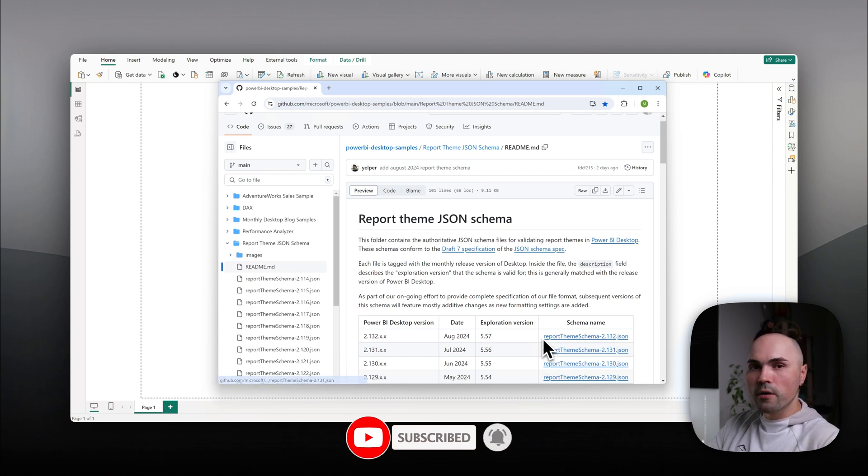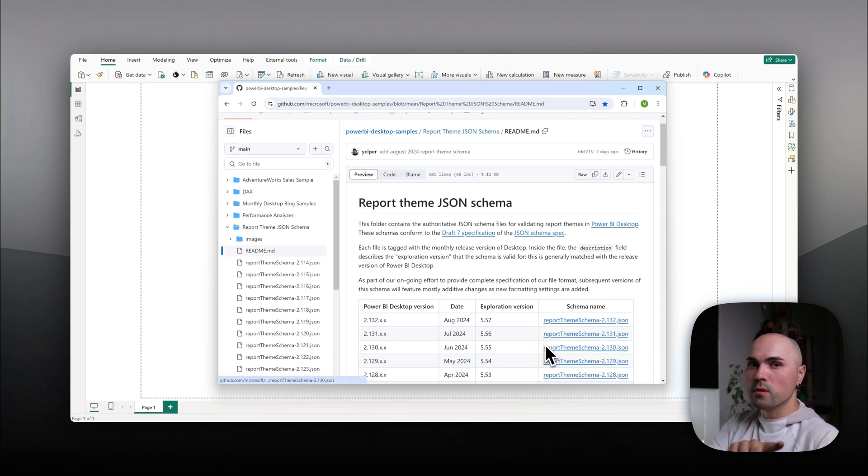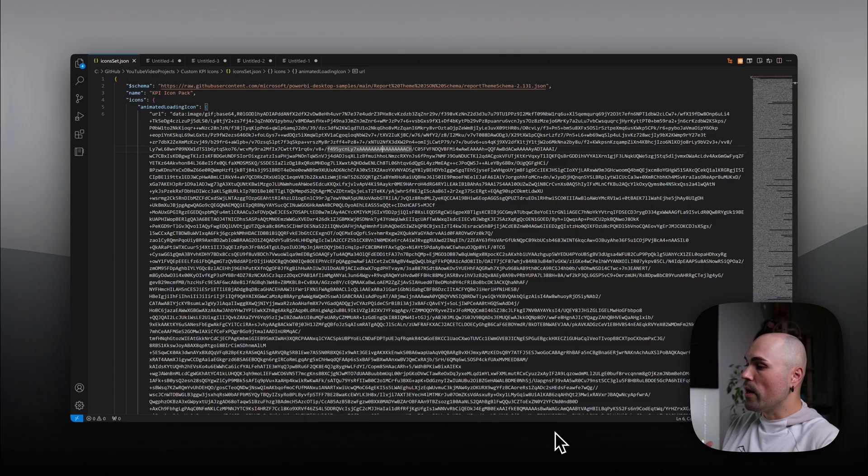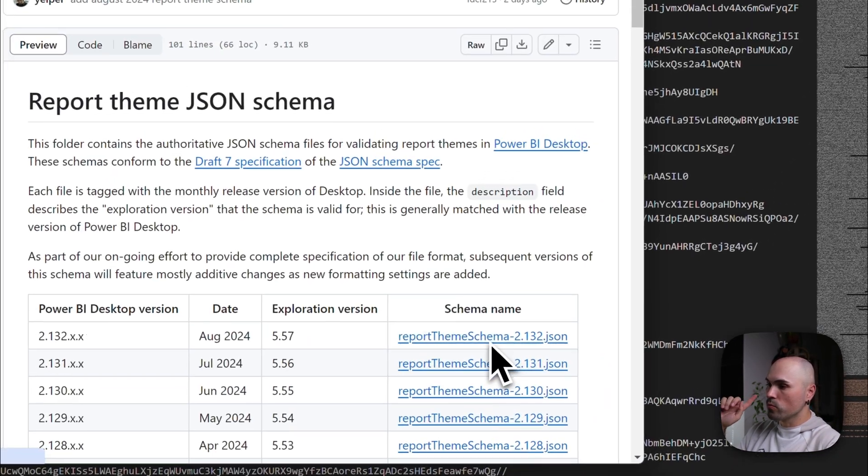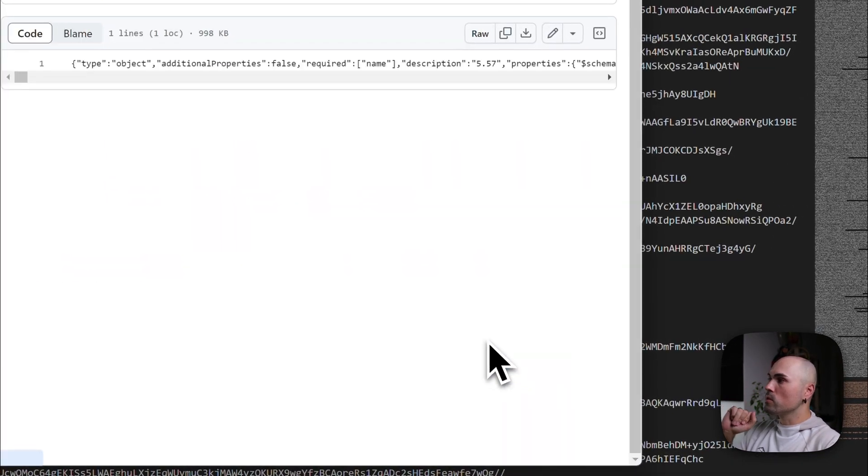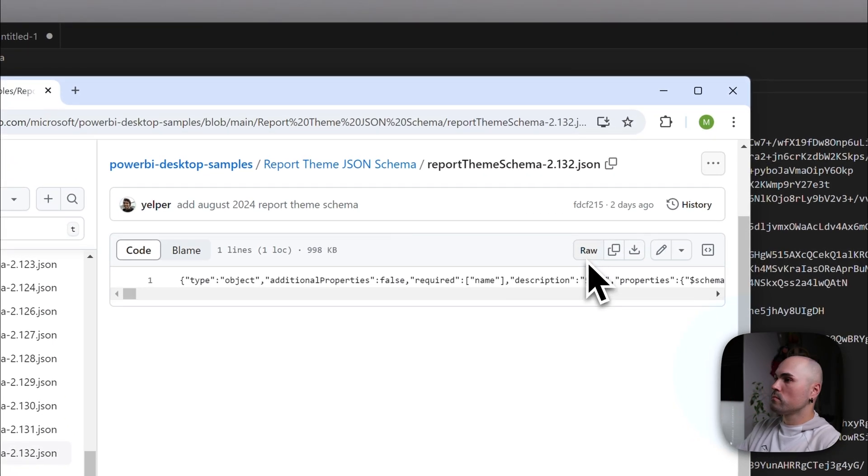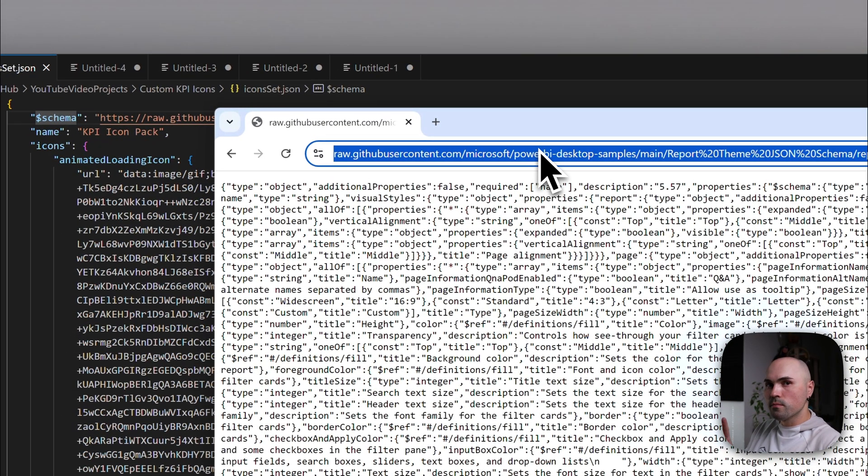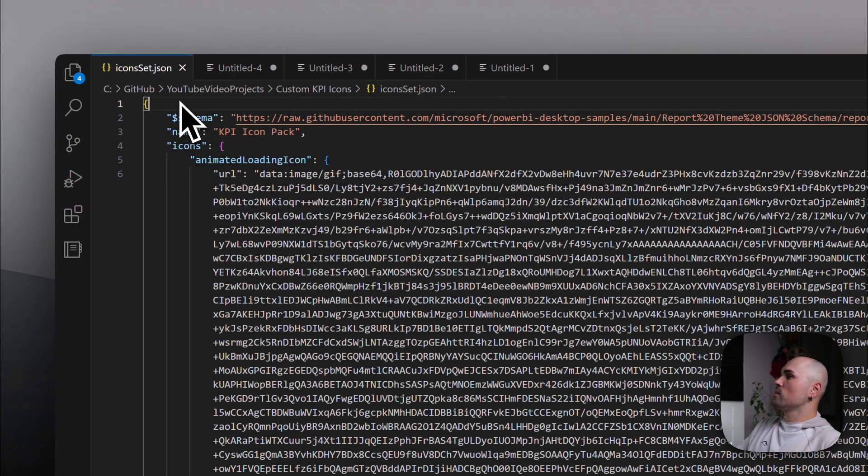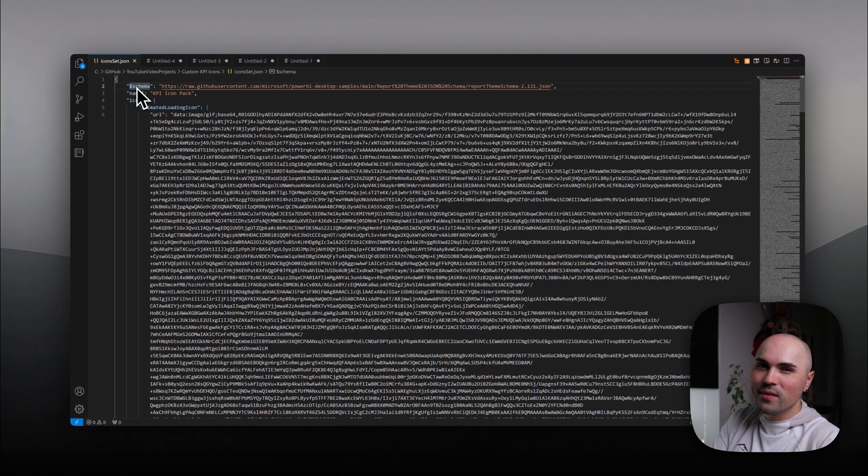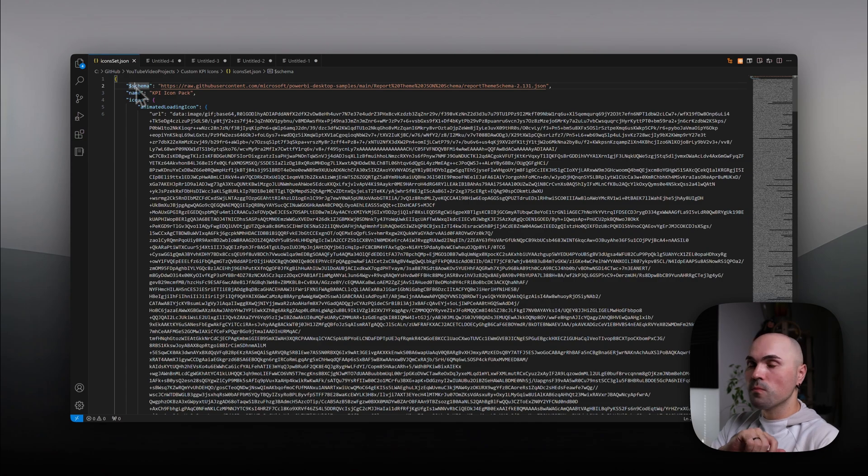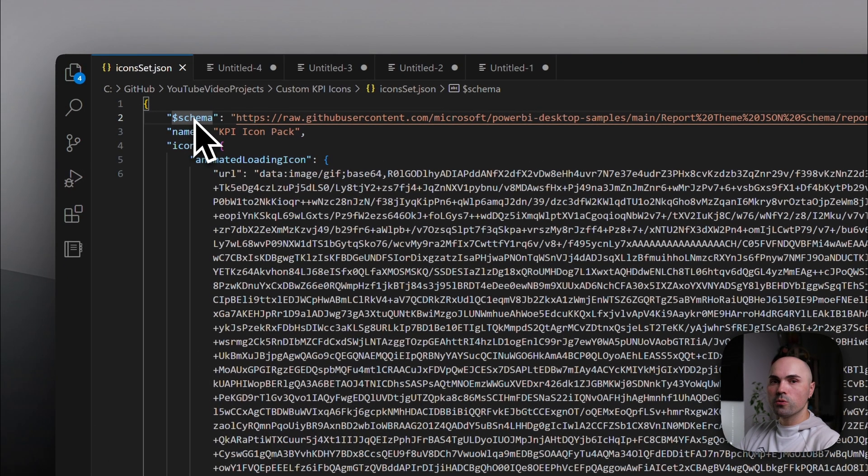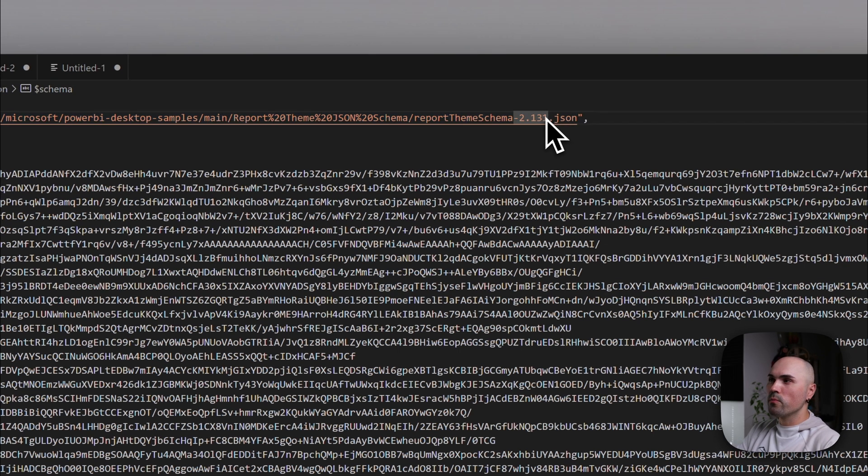So here you will find report schema and I post link in the description. In my case, I have it here already. Schema. But let me show you how to do it properly. You click on this and you click on Raw. And you copy the link. So in your JSON theme, and it's better if you just export what you currently have and start editing, rather than start it from scratch. But at the top, make sure to have schema. And here, paste that link.